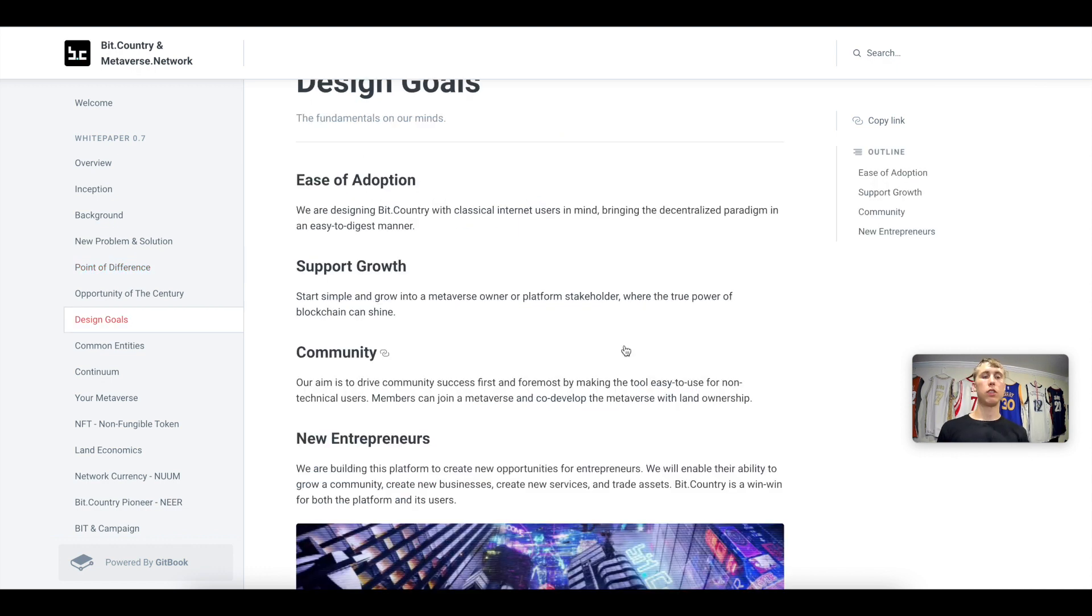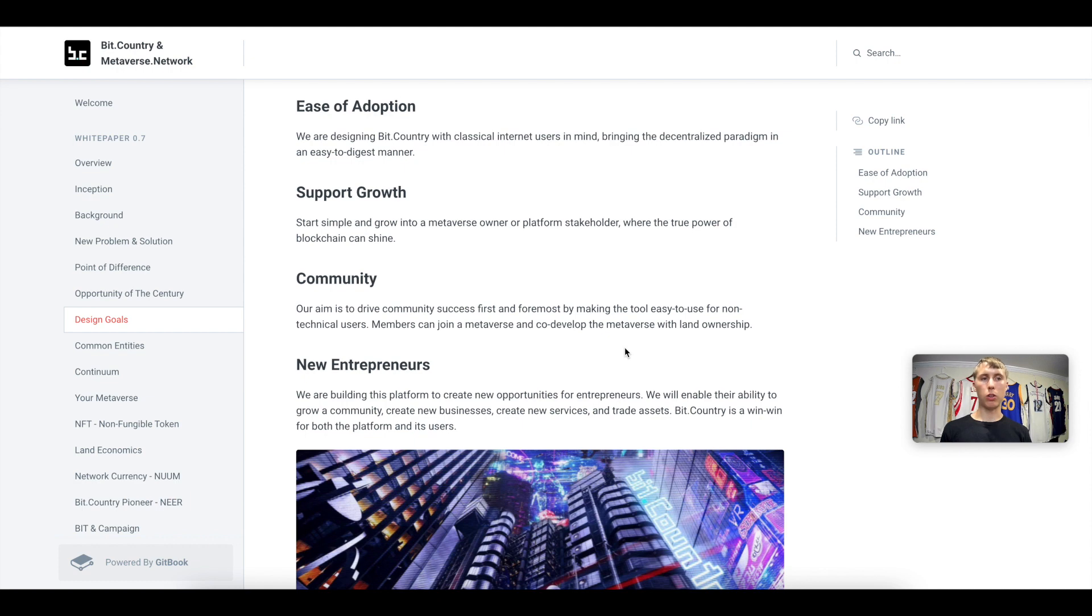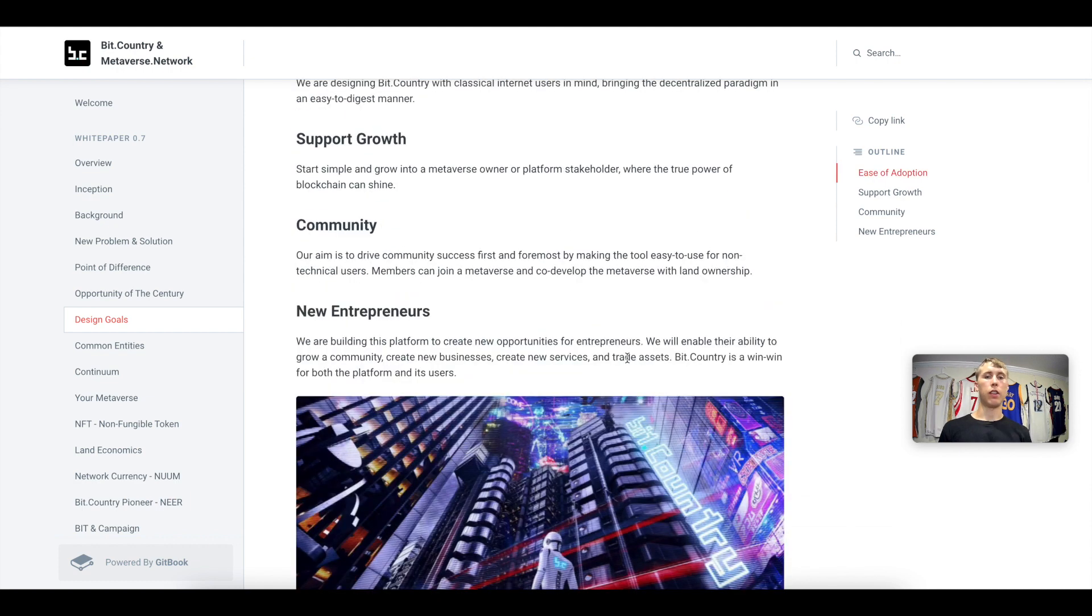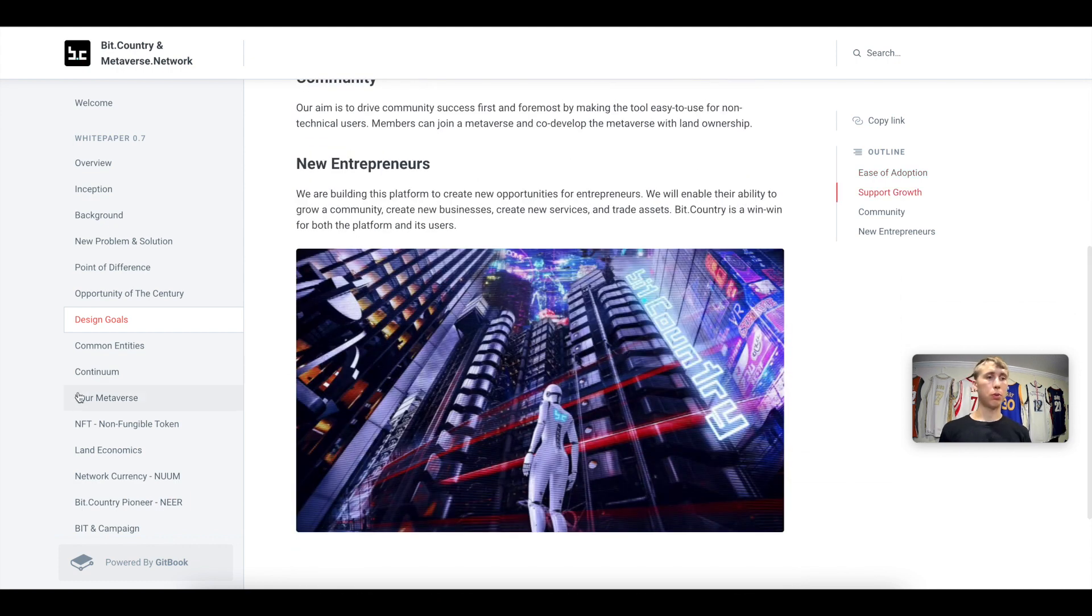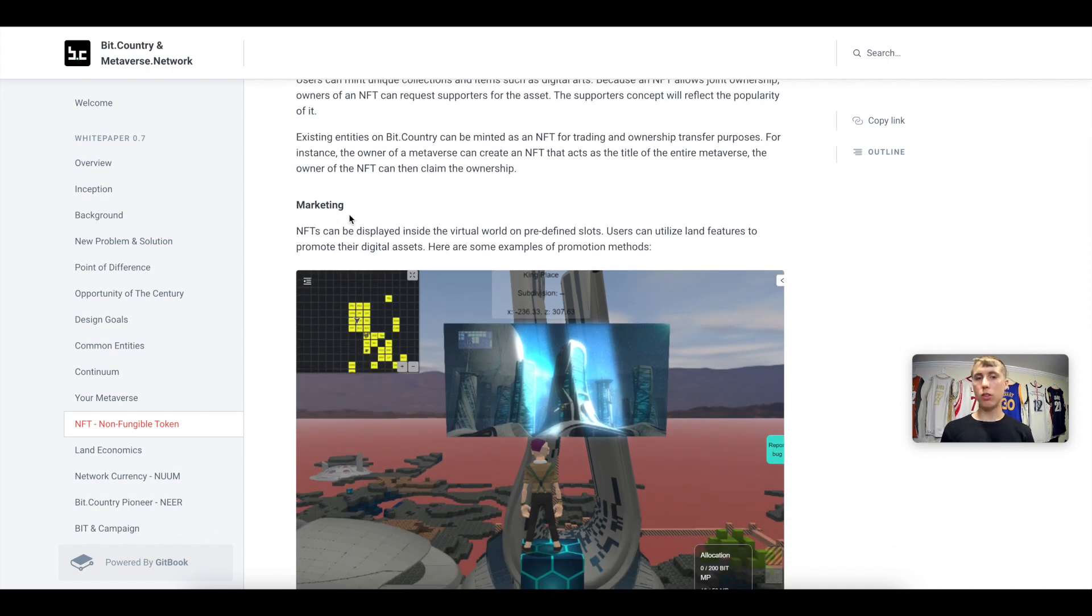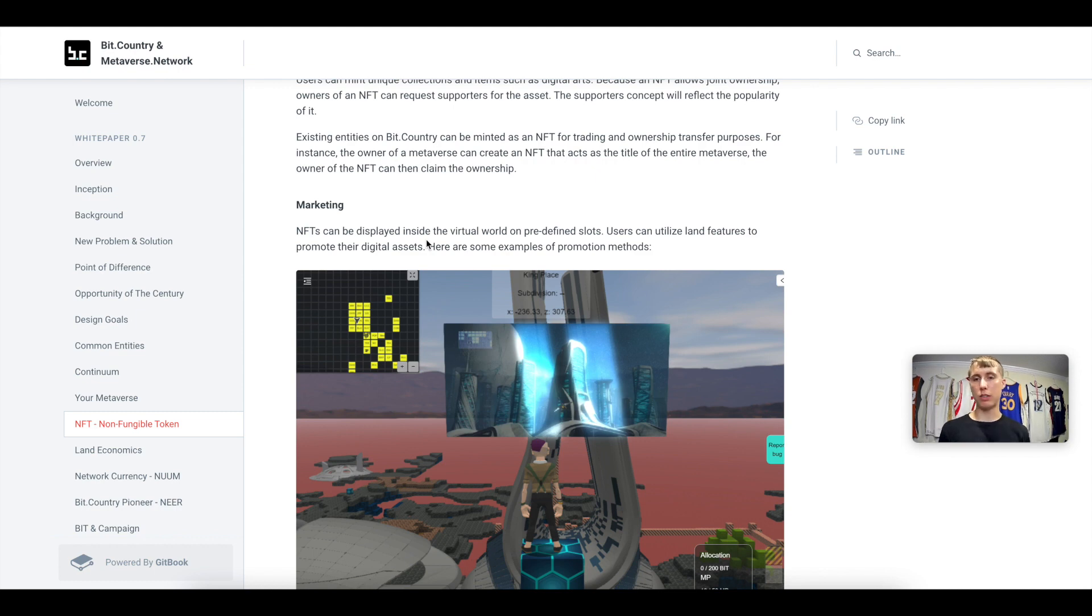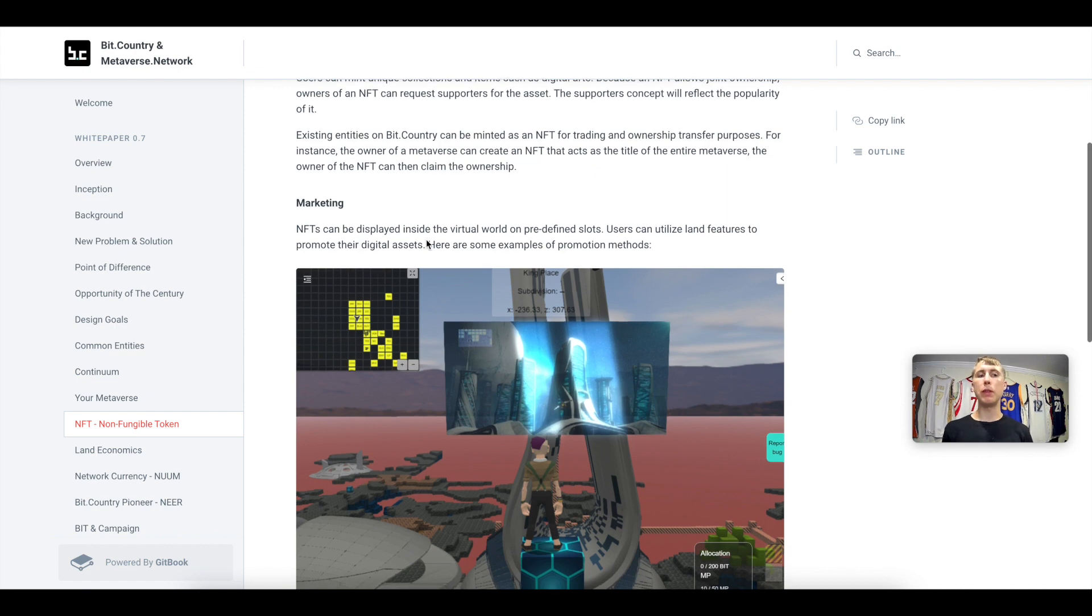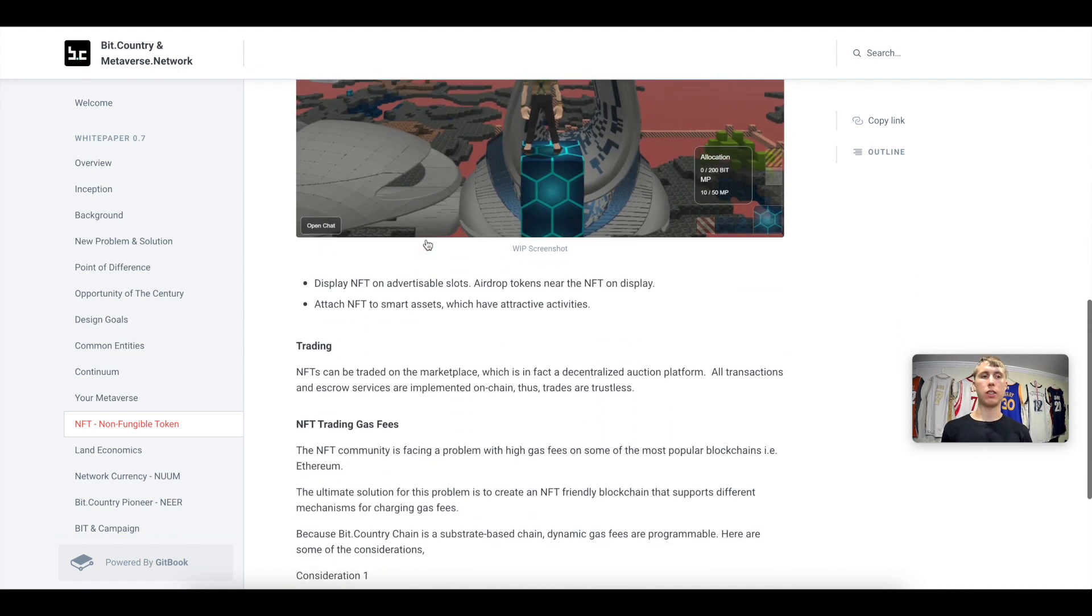So these are the goals of the project: ease of adoption, support growth, community and new entrepreneurs. If you were to create your own NFTs for your game, you first would need to mint this, then you would need to market this. This would be displayed in the virtual world in predefined spots, so similar in the real world where you have stuff displayed on shelves or in a room. It would be a similar concept in the metaverse.